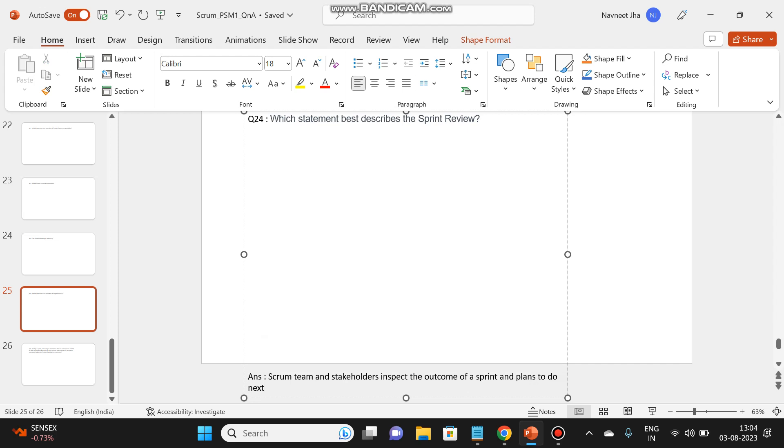So the scrum team and stakeholders inspect the outcome of a sprint and plans to do next. So here the stakeholders and the scrum team, they just inspect what was developed in the sprint, how the product is working, and they formulate the plans of what we have to do in the next further sprints.